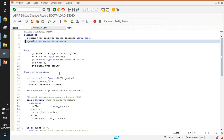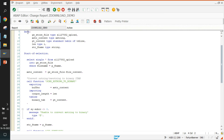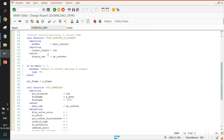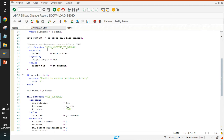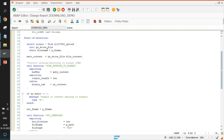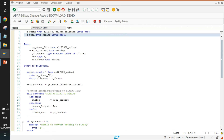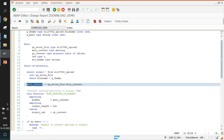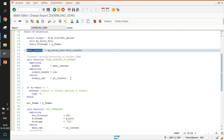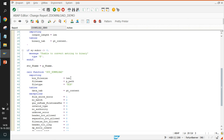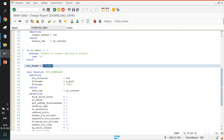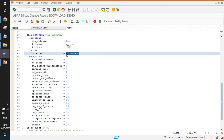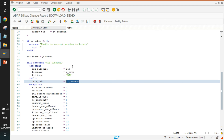In the download program, there are parameters and three data declarations. A function is called to perform the download operation. The steps are: provide the file name and file path, query the table using the file name to fetch the content, convert the retrieved string content back into binary file format, and then pass the file path and content to the GUI_DOWNLOAD function module, which saves the file to the specified local folder. That's it for today — thank you.